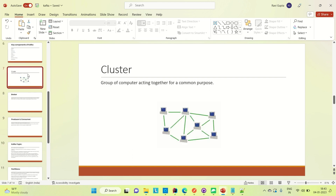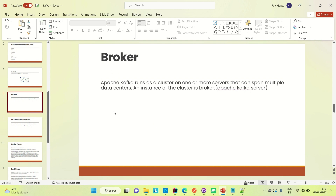A cluster is a group of computers acting together for a common purpose. A broker is nothing but an Apache Kafka server. Apache Kafka runs as a cluster on one or more servers that can span multiple data centers, and an instance of that cluster is called a broker. So an Apache Kafka server instance is a broker.